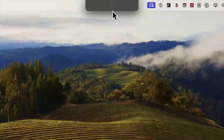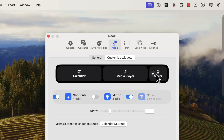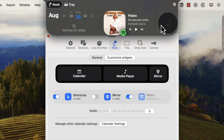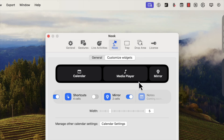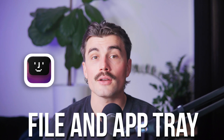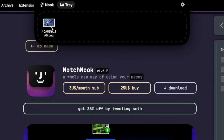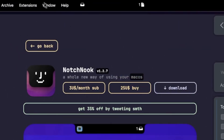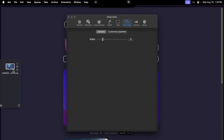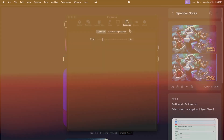The calendar widget is another favorite — just hover over the notch and your schedule for the day pops up. It's quick, easy, and a great way to stay on top of things without breaking your focus. Need a mirror before jumping into a Zoom meeting? Notch Nook has you covered — the FaceTime mirror widget lets you check your appearance with just a click. But what really takes it to the next level is the file and app tray. Think of it as a mini dock that lives in your notch: you can drag files or apps into it for quick access. The tray even clears itself when you quit the app, and you can also use it as a holding space to move files around.